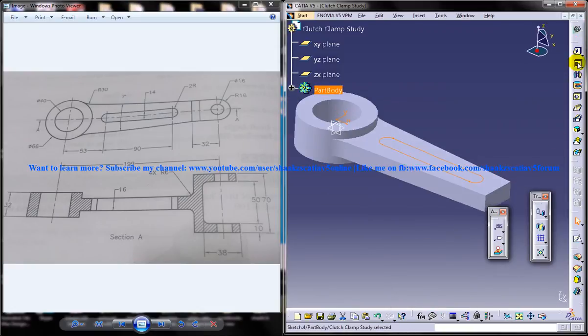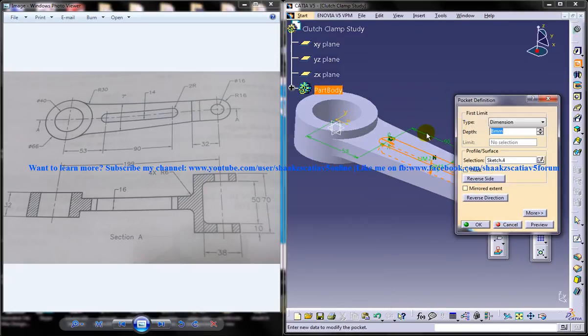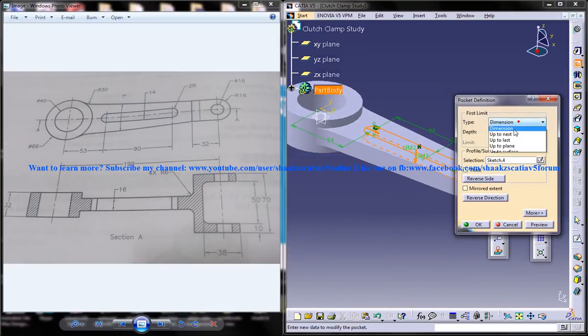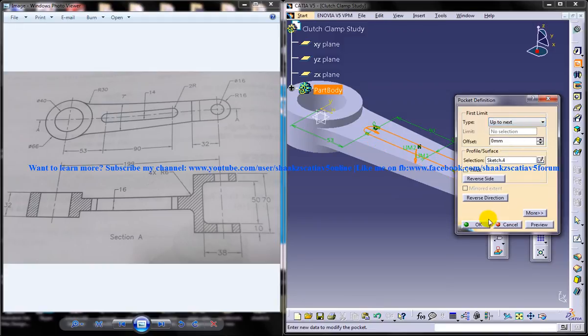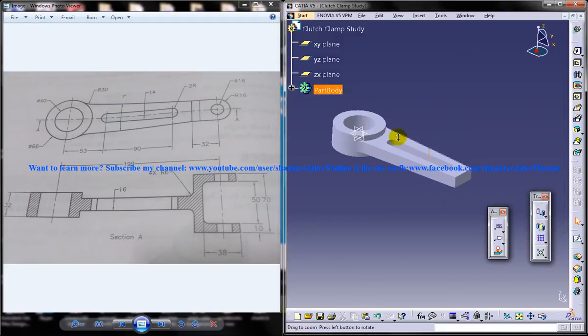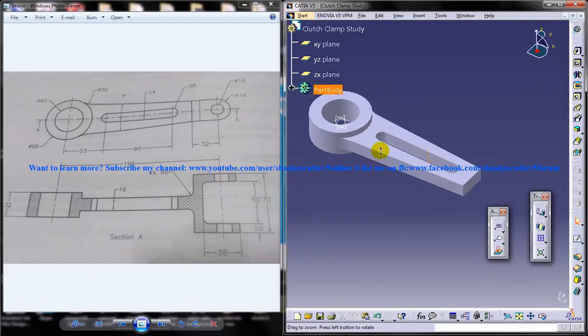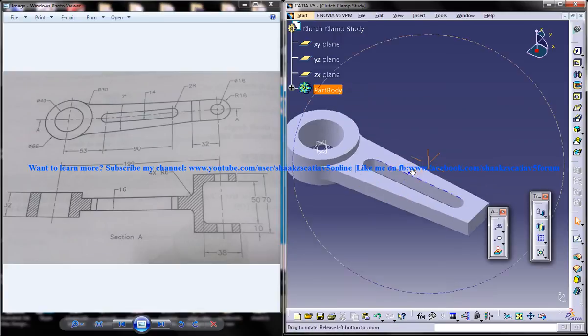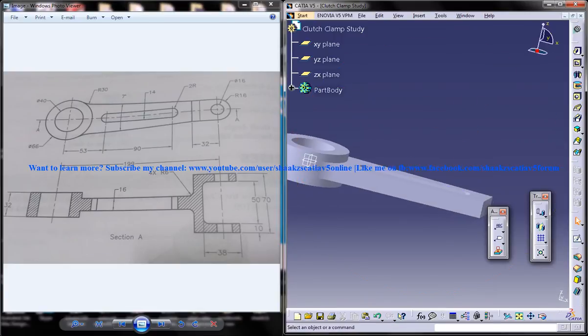Now click on the cover pocket, up to next, and we got that hole too. If you come into the side view...